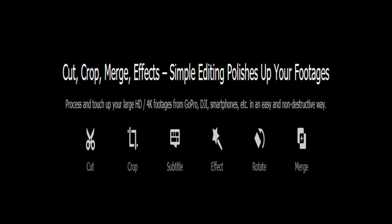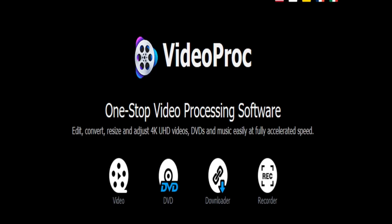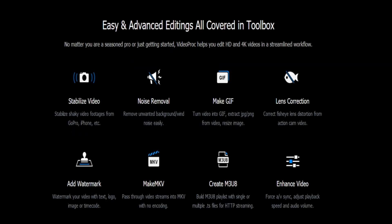No matter whether you are a seasoned pro or just getting started, VideoProc helps you edit HD and 4K videos in a streamlined workflow with various tools like stabilize video, noise removal, make GIF, lens correction, add a watermark, make MKV videos, create M3U8, and enhance your videos.